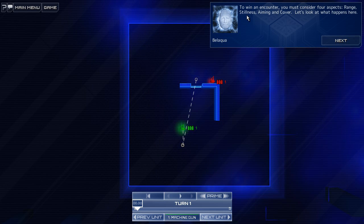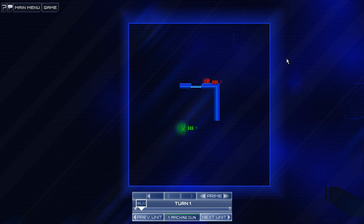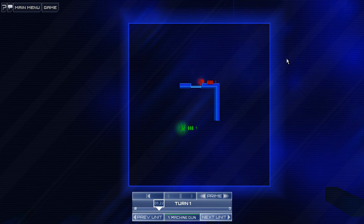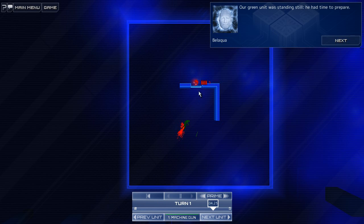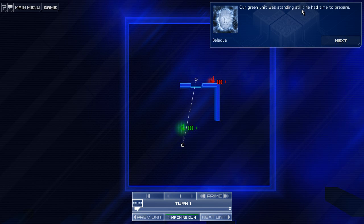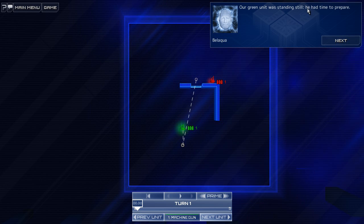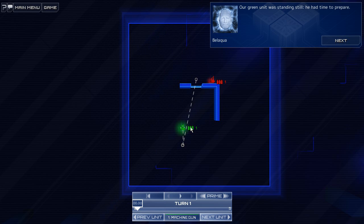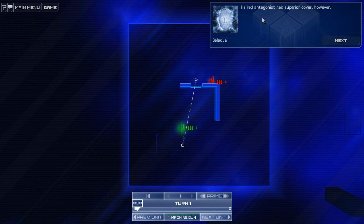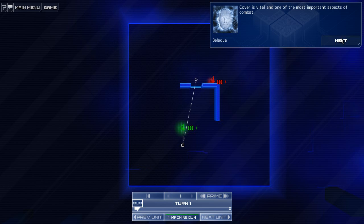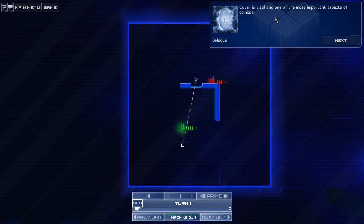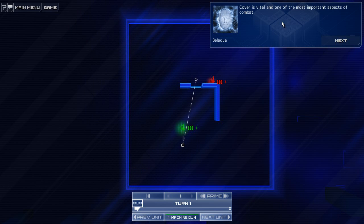Oh, well, let's look at what happens here. Oh, wipeout. Okay. Our green unit was standing still. He had time to repair. Okay, so I guess, yes, stillness does mean standing still. His red antagonist had superior cover, however.